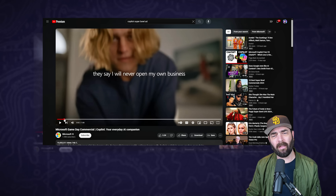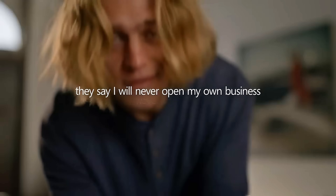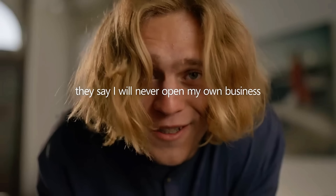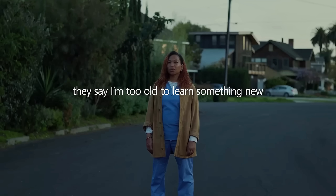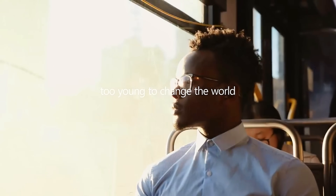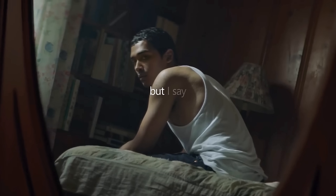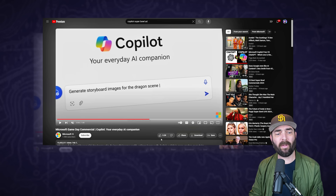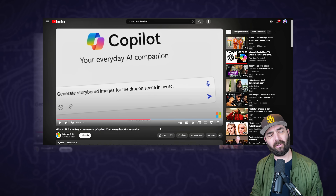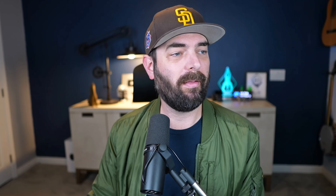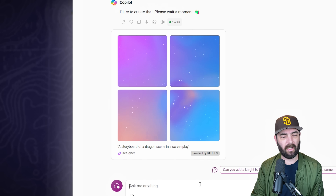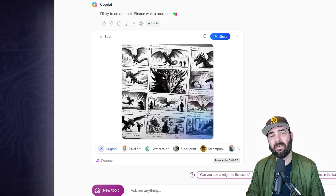The commercial starts out with a bunch of people saying that other people are telling them they can't do stuff, like 'I'll never be able to open my own business' or 'get a degree,' 'you'll never make your own movie or build something,' 'I'm too old to learn something new, too young to change the world.' And then it goes into showing off what Copilot can do. The first prompt we see is 'generate storyboard images for the dragon scene in my screenplay.' Let's see what happens when we give it that exact prompt.